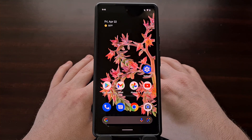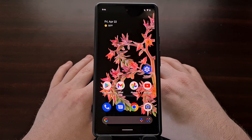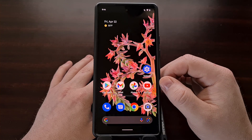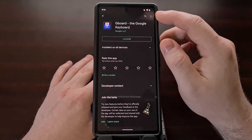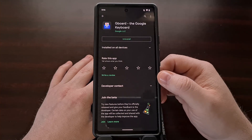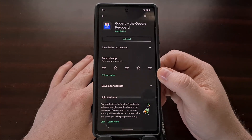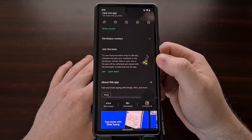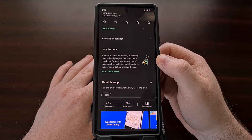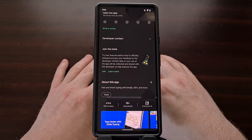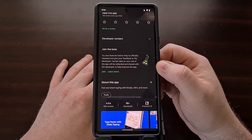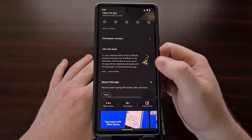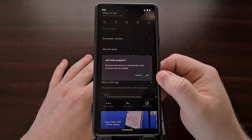If you want to find out if an application offers a beta version, you're going to want to go to the app page in the Google Play Store. Search for an application you're curious about — for instance, Gboard — and you can see right toward the top that you are able to join the beta for this application.